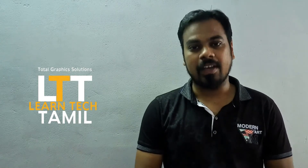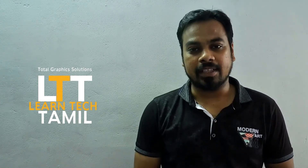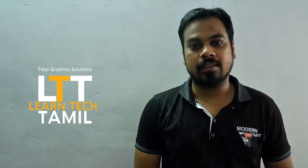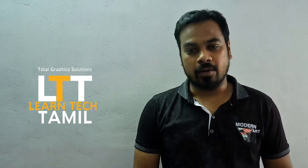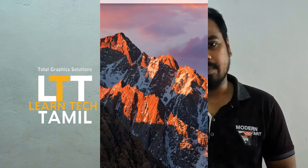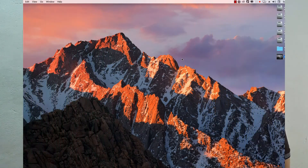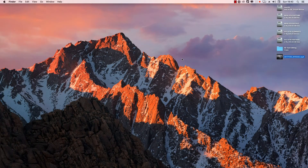Welcome to our Lattec Tamil YouTube channel. Let's go to this video. First, we will see Proxy Editing.